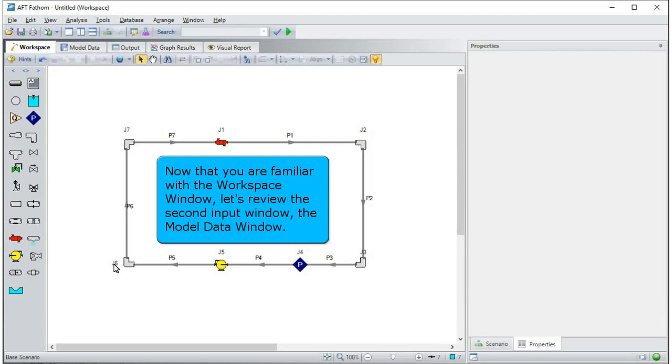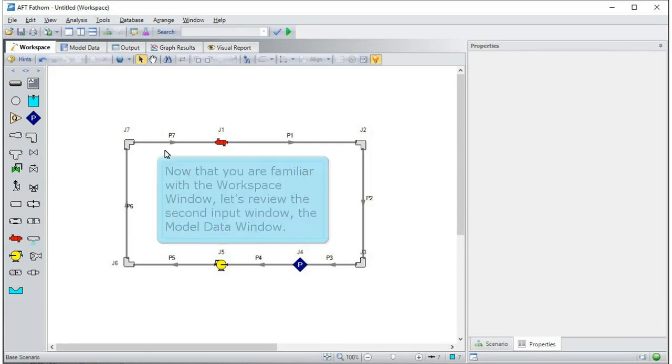Now that you are familiar with the workspace window, let's review the second input window, the model data window.